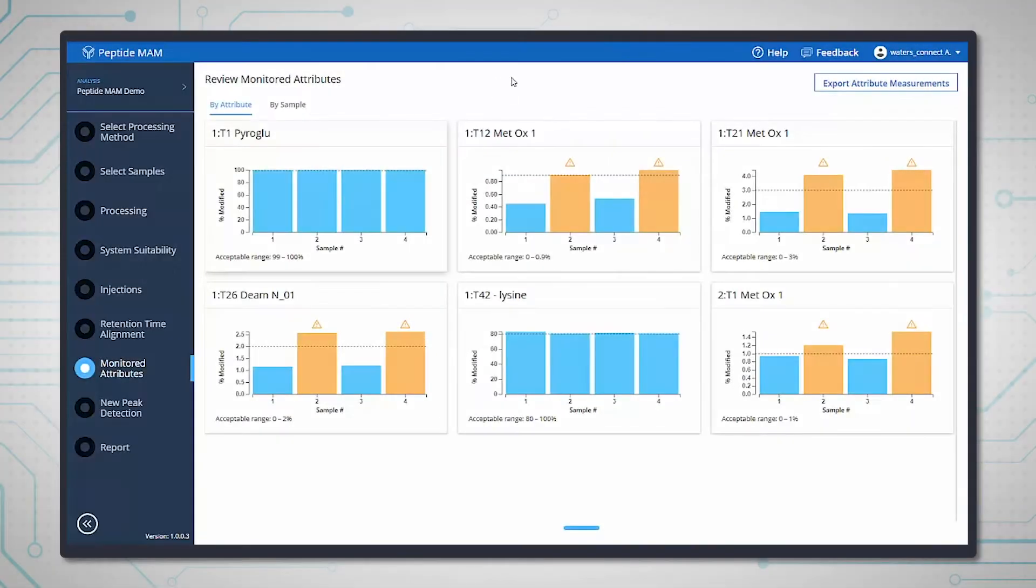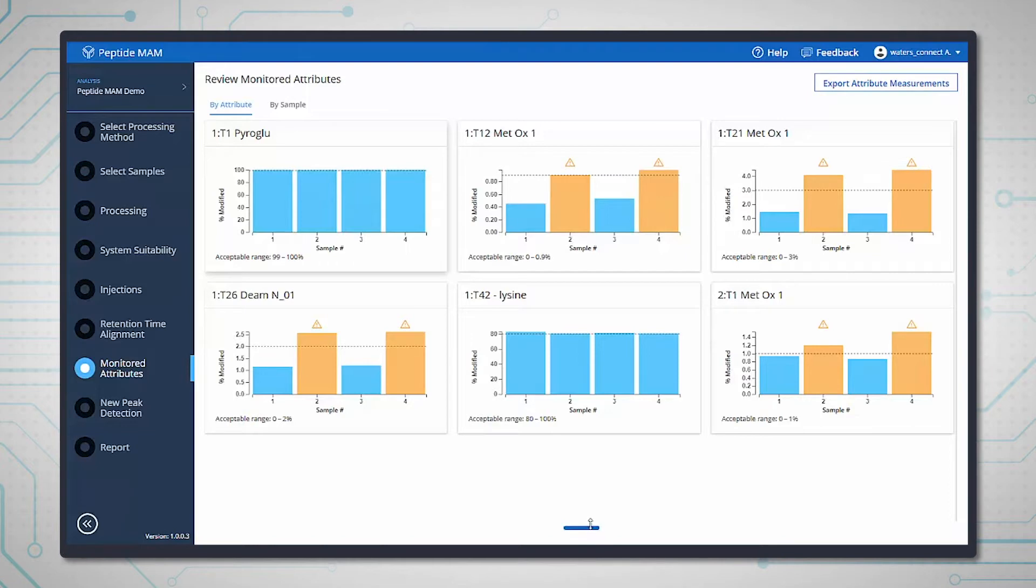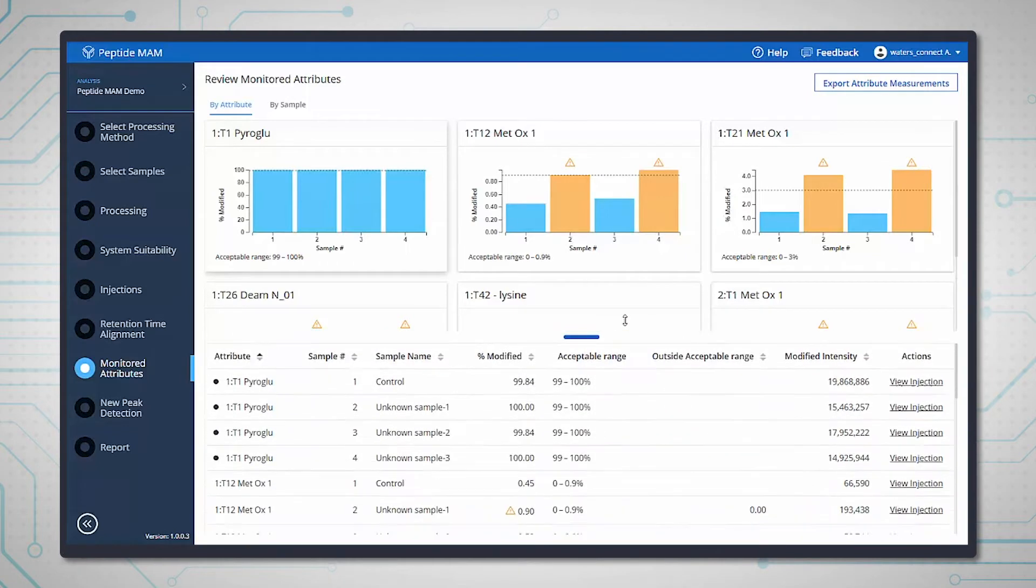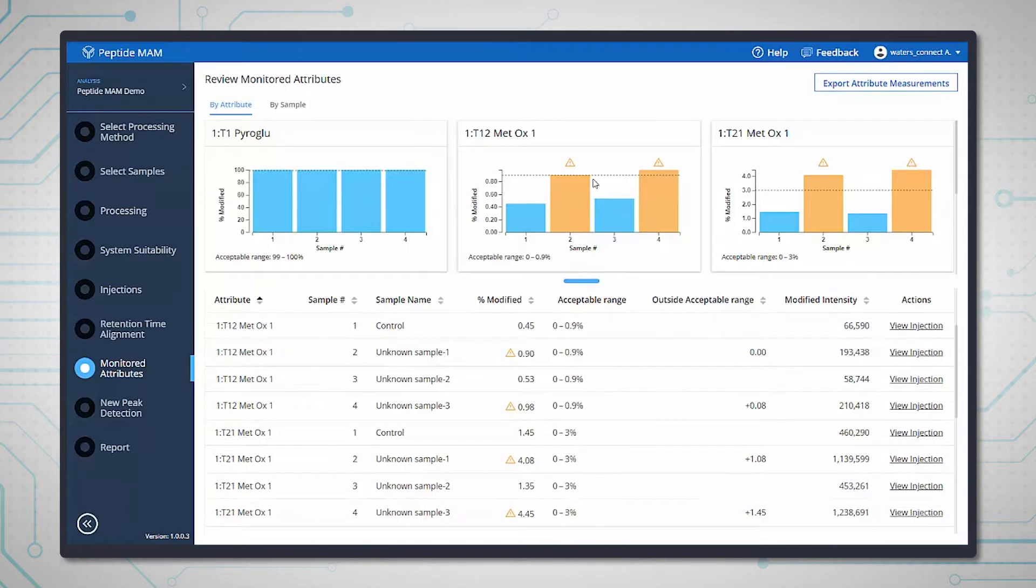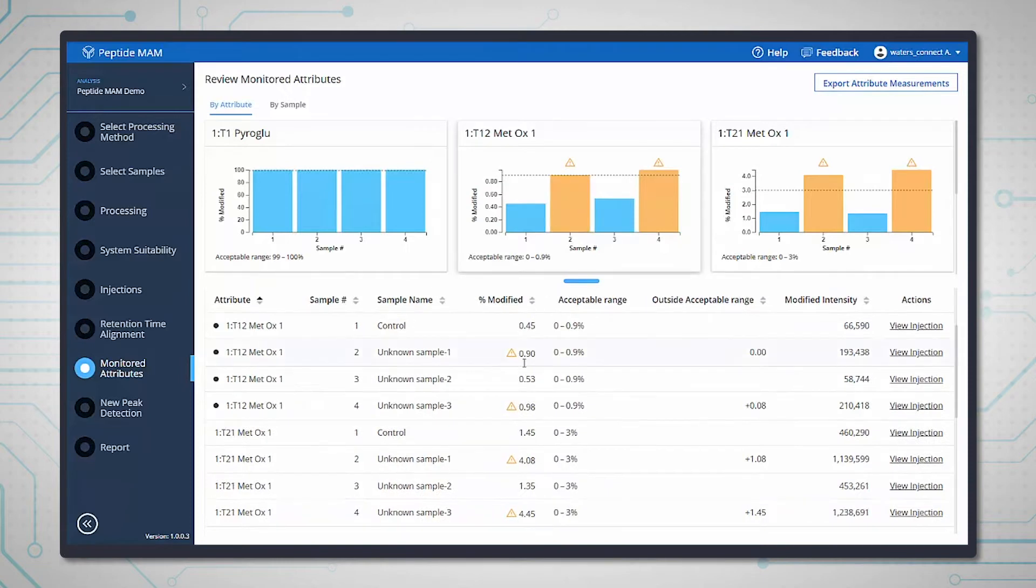Here you can see how the results for each monitored attribute are displayed in clear visual plots. These plots or histograms immediately highlight if an attribute has been measured outside of the specified tolerance in any sample across the batch.